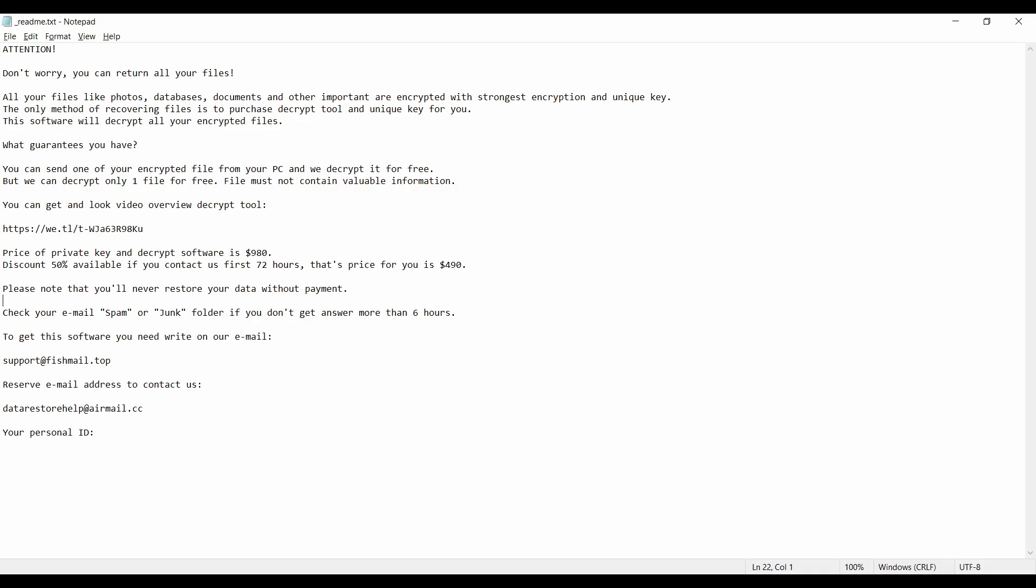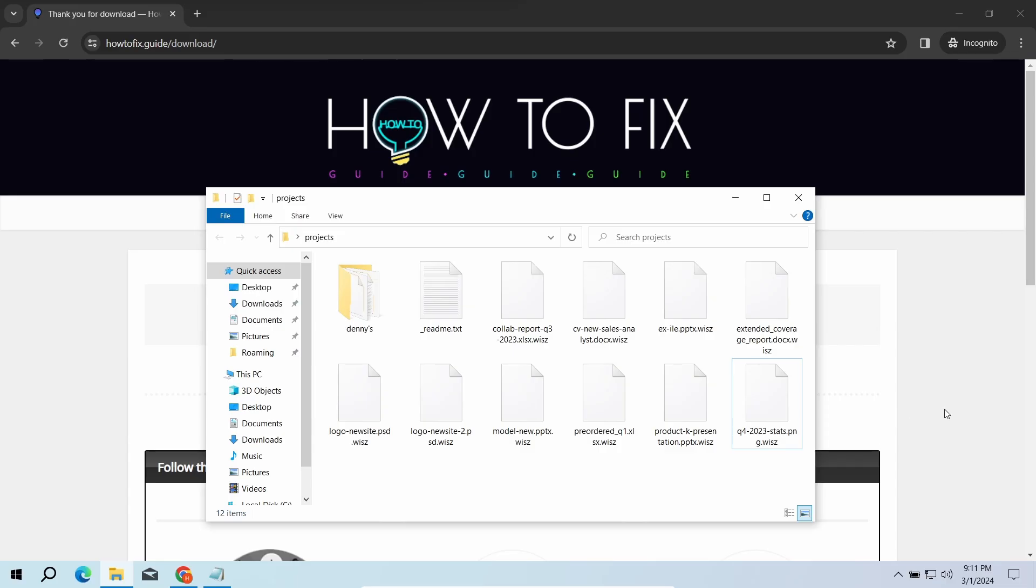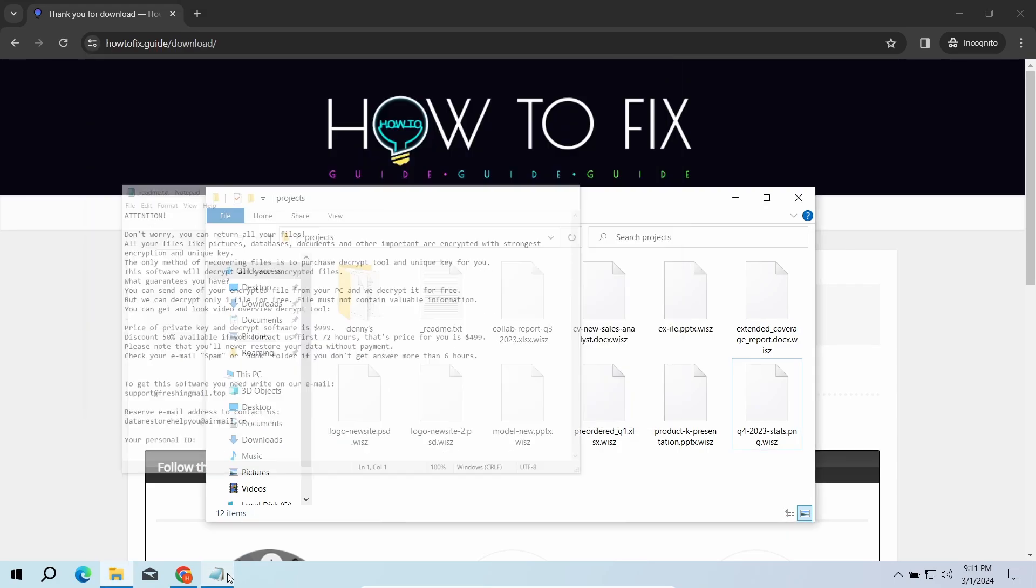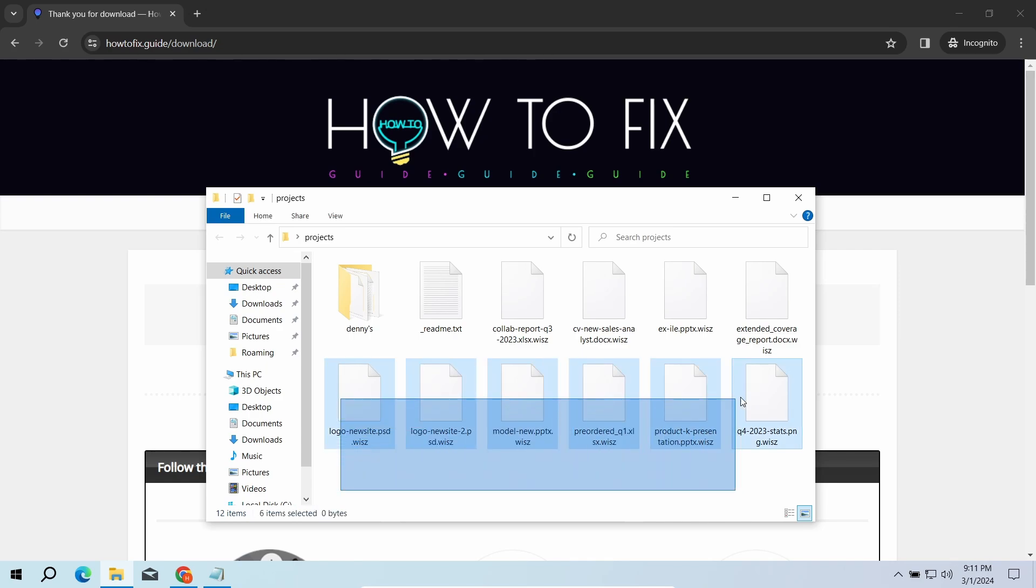This malware is yet another sample that belongs to the staff family. It attacks users all over the world asking for up to $980 for file decryption. The most obvious sign of the attack is the presence of ransom note titled readme.txt and the WEISZ extensions all over the place.